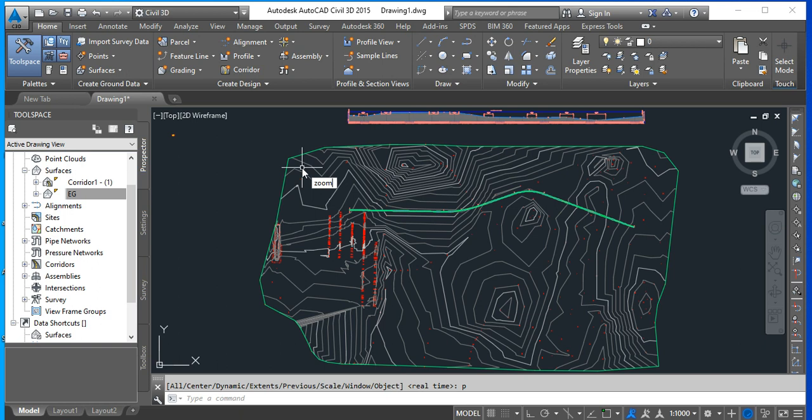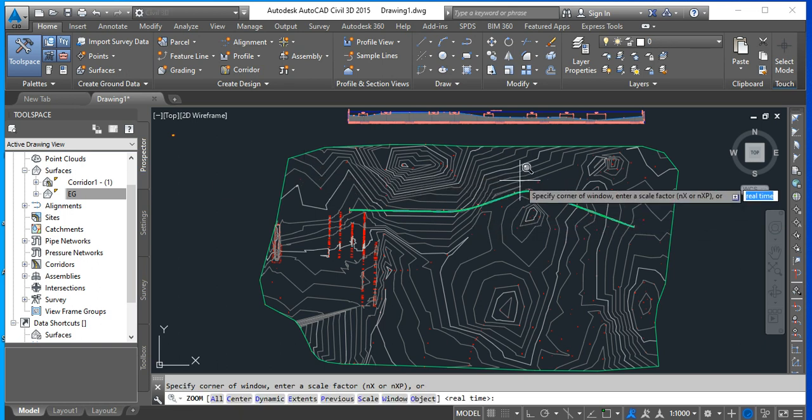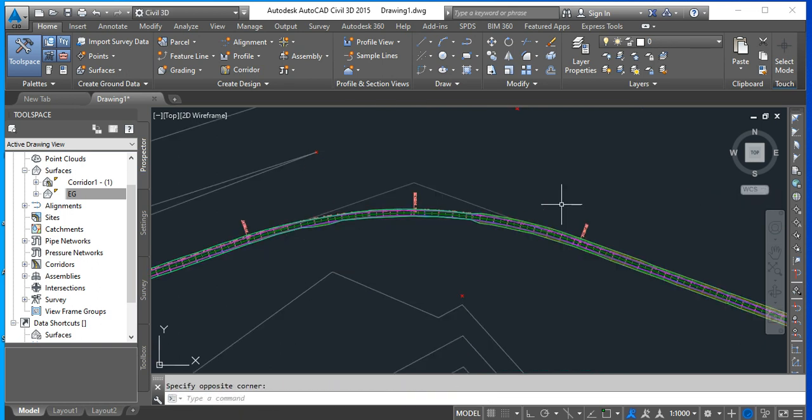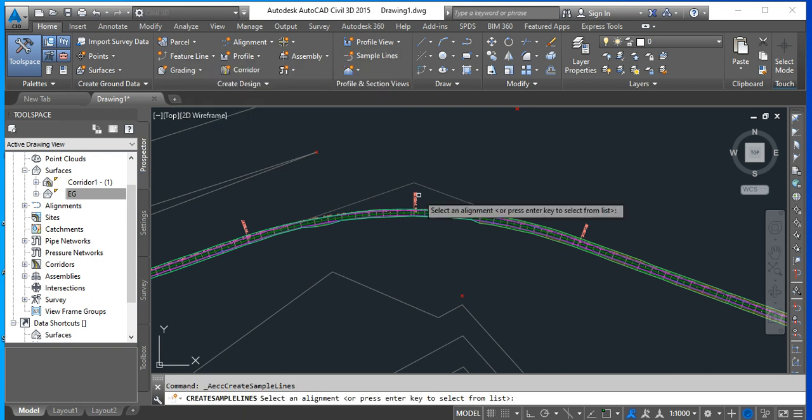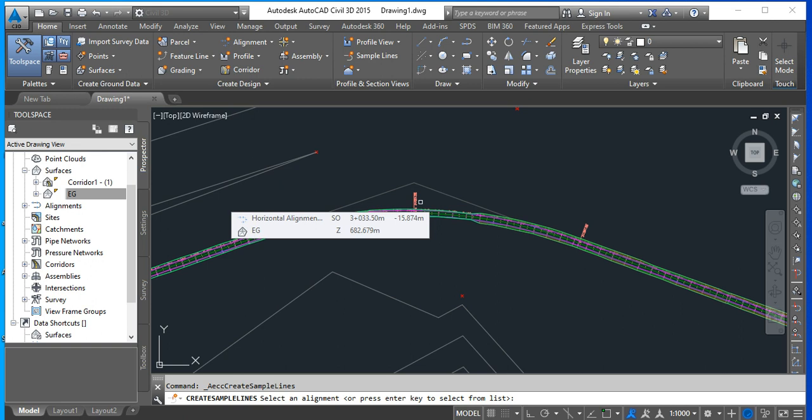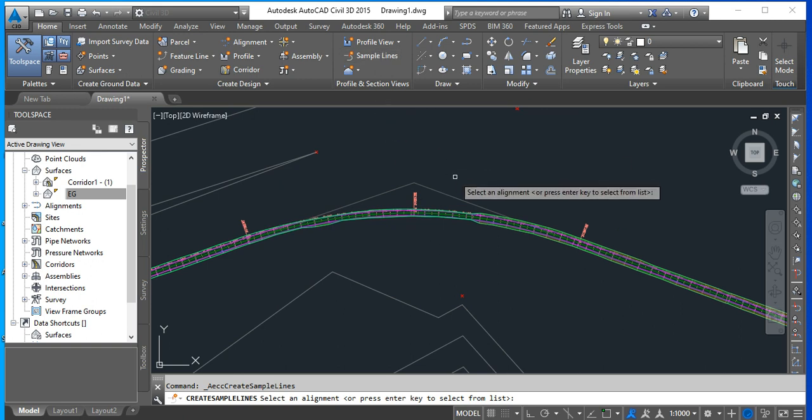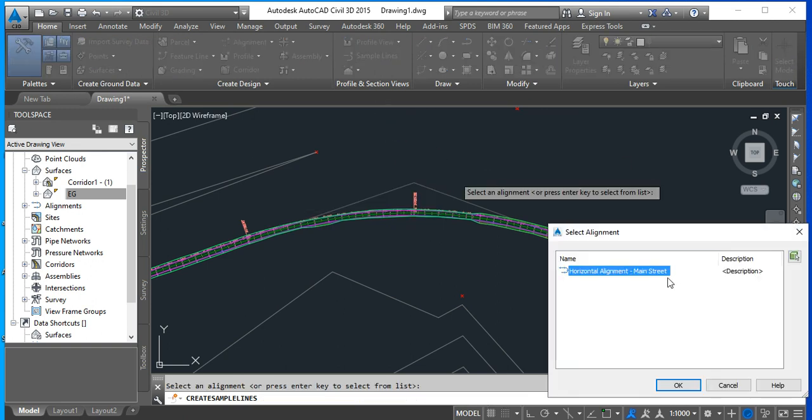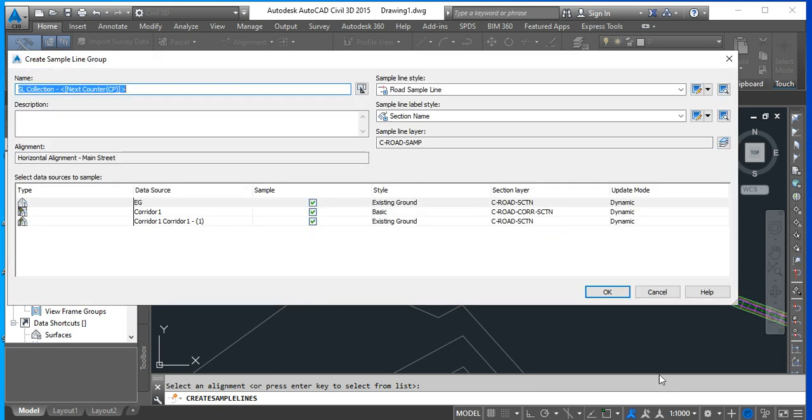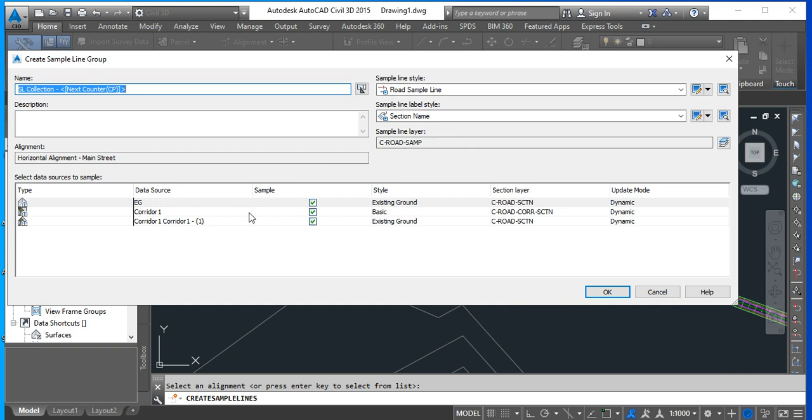We will now introduce cross sections. For that, we need sample lines. So we click on the sample lines. It is asking for an alignment. I click enter. I only have the horizontal alignment Main Street, but if you have multiple streets, you have to select the corresponding horizontal alignment. We say OK. This sample line collection is going to be my cross section collection, but we can just leave it by default as SL collection one. Look here. We have the existing ground. We want that. We want the corridor. And everything appears to be fine. So I click OK.